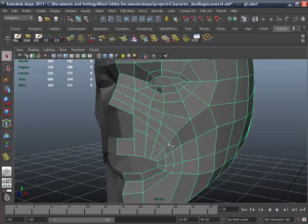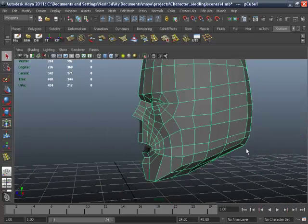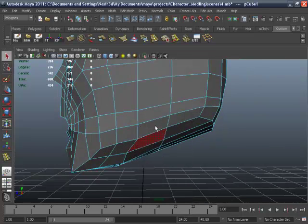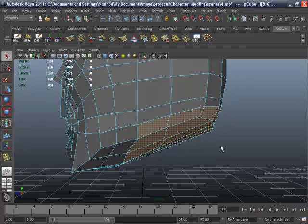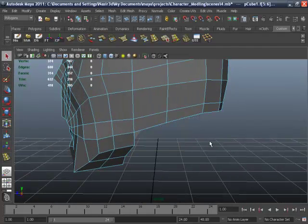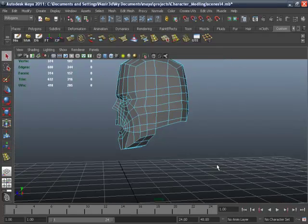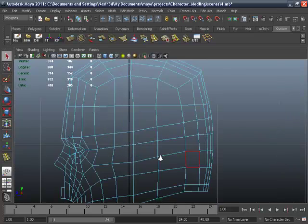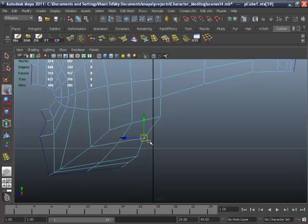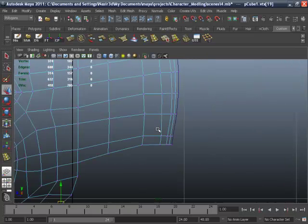First we have to delete these faces for the neck area. Go to the side view and adjust the vertex. Move that one a little up.